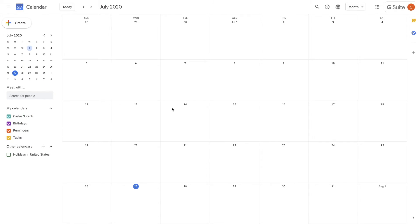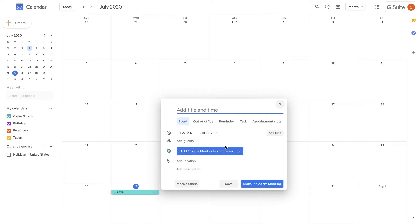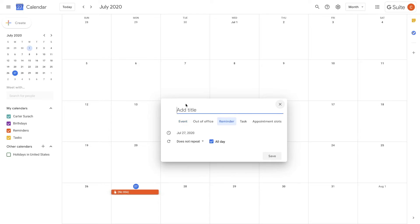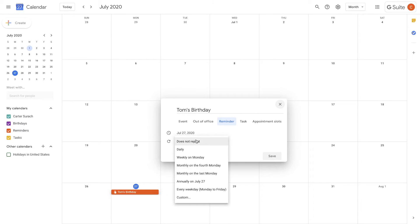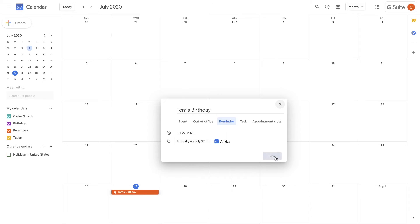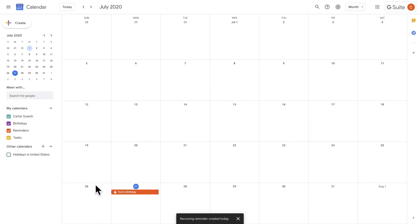Tip number two is to use the stock reminders calendar if you aren't already utilizing it. I see a lot of people that just put in events and they just put events for everything. So they just use their normal calendar. But what I recommend is switching it over to reminder and just adding in any reminders that you might have. So this is great for birthdays. So maybe you just put Tom's birthday. I wonder if there are any Toms out there that were born on the 27th. That would be super crazy if there's a Tom out there watching this video that was born on the 27th. But anyways, you would do that and you'd hit annually on July 27th and hit save.